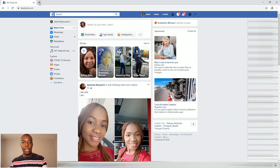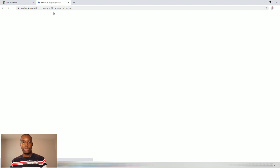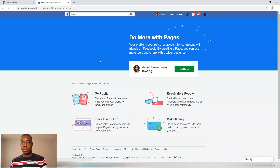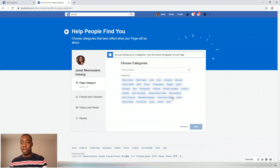You want to click the link in the description box below — it will take you to a page that looks like this. You want to click 'Get Started.' Once you click 'Get Started,' it will take you to where you have to choose your categories. If you don't see anything here that represents who you are, you can also click 'More' — there's a lot of options. For this one, I'm going to use 'Public Figure.'